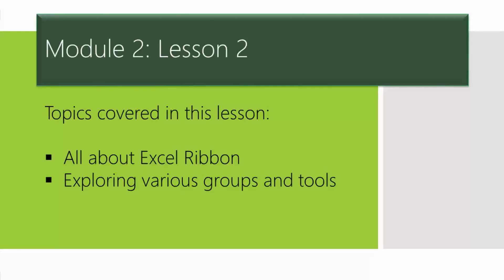In this lesson we'll take a look at specifically everything about the ribbon in Excel. So what is the ribbon? Where is the ribbon located? How do we use it? Which tools are available on that ribbon? I'll cover this in this particular tutorial.